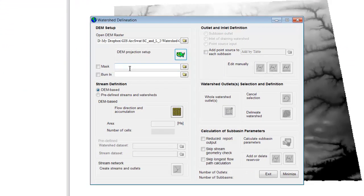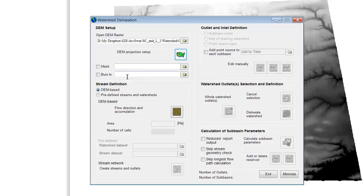There are a couple other options — you can use a mask if you have a larger DEM, but I found it's easier to just cut your DEM or NED down to the size you want. The burn-in option we don't need. The next step is to define streams within the watershed. We could use predefined streams, but we don't have them, so we'll have the software use the elevation model to determine where streams should be. The first step is to get flow direction and accumulation.